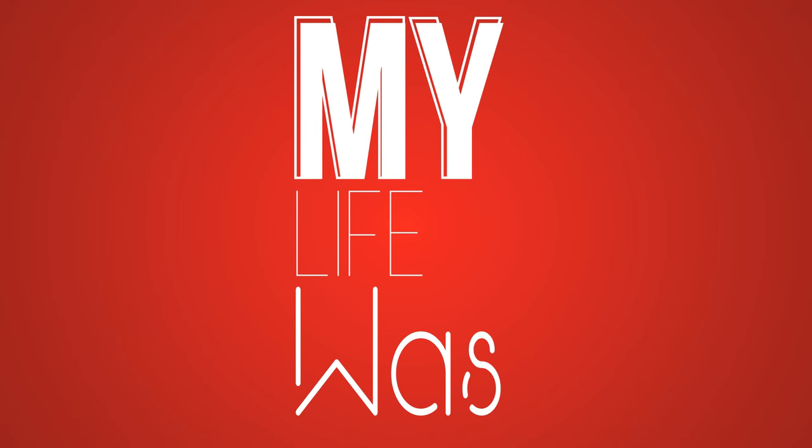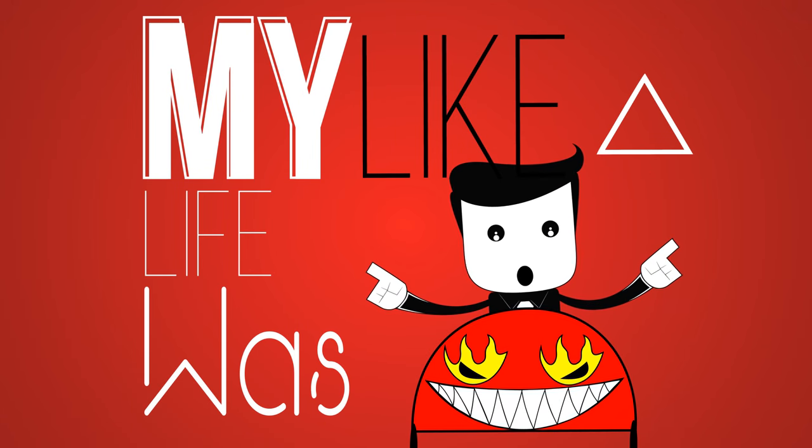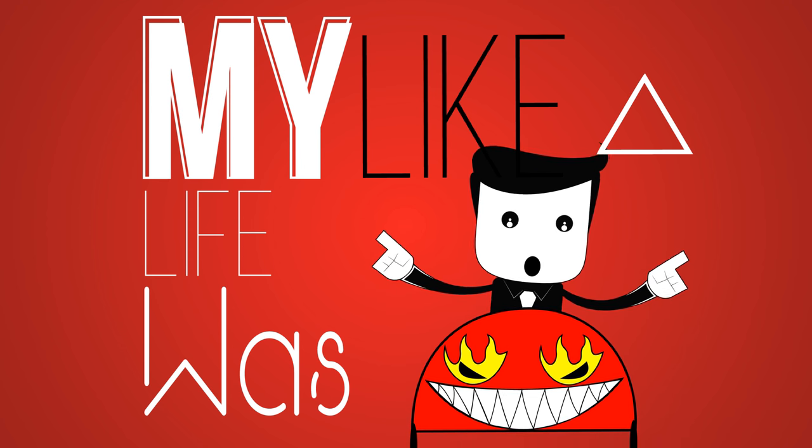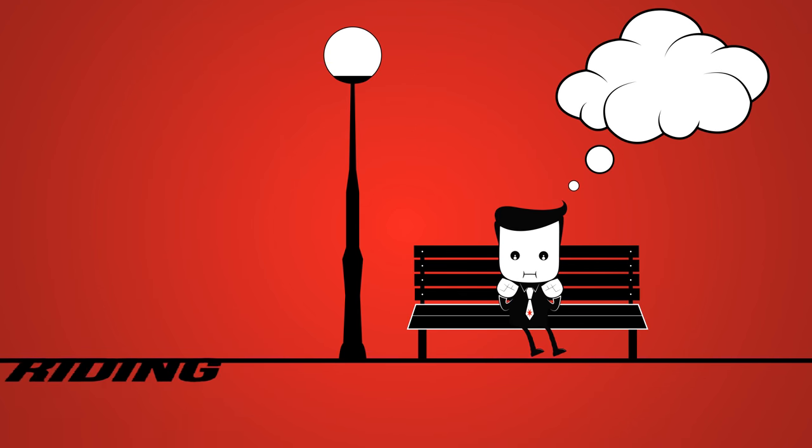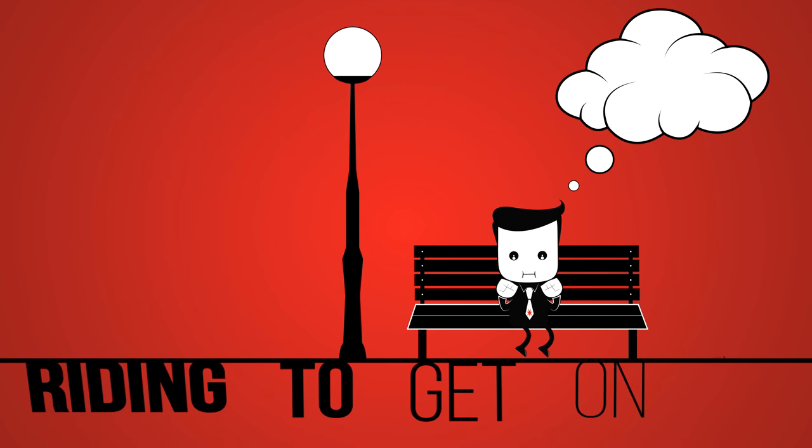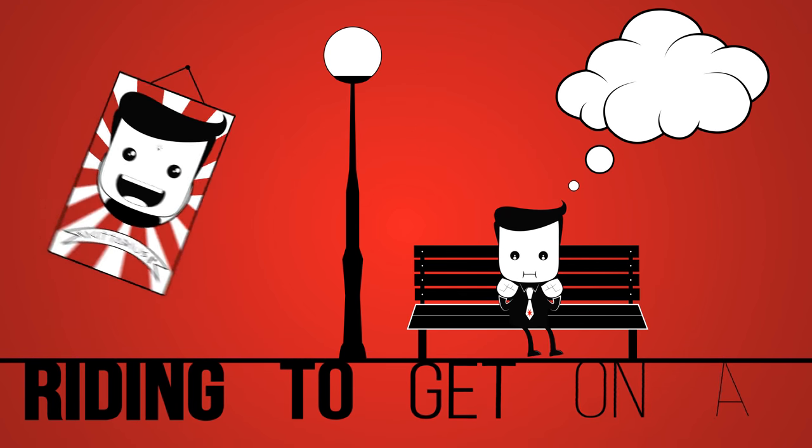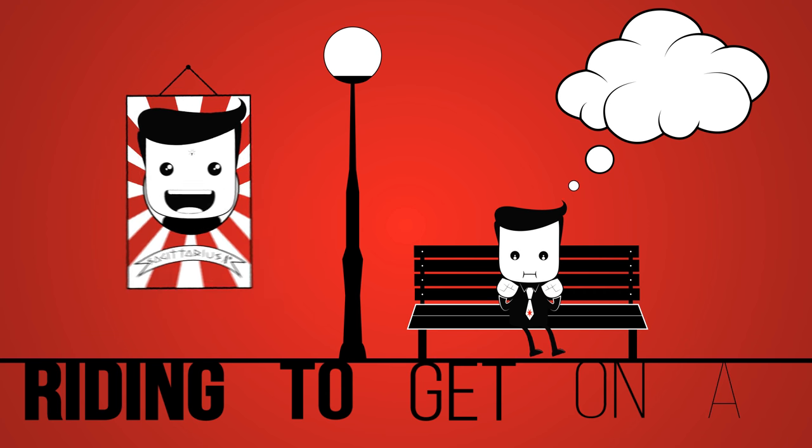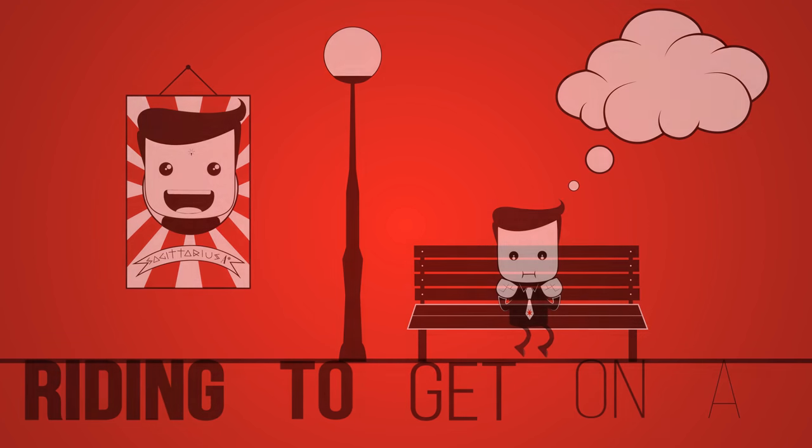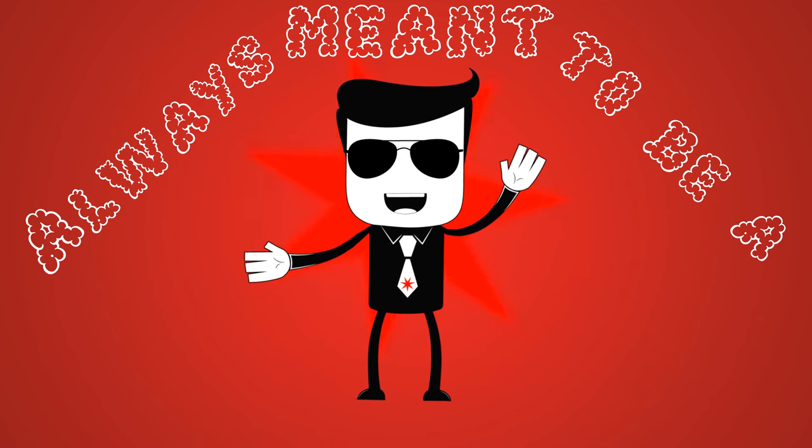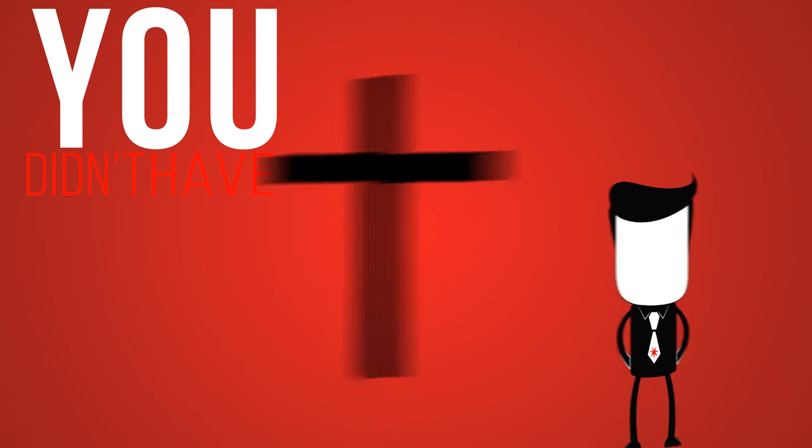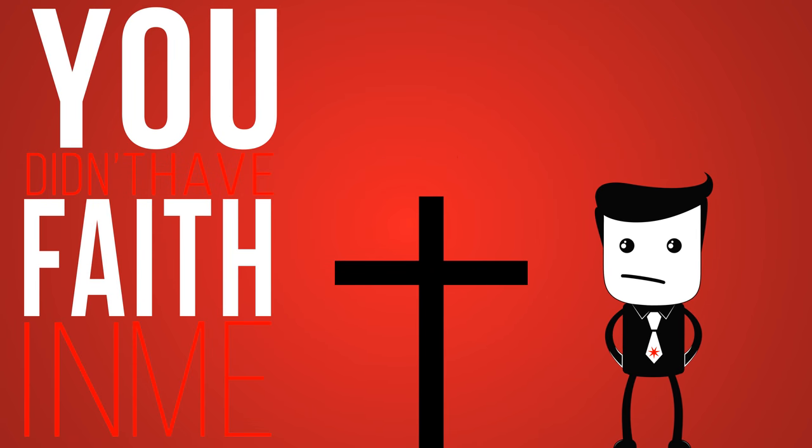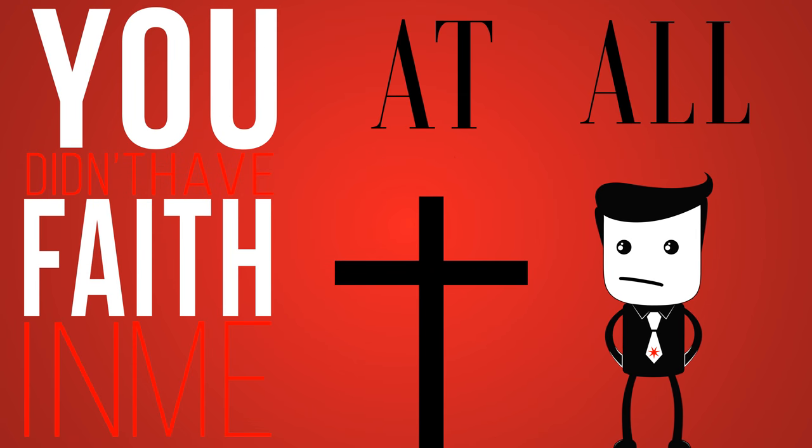My life was like a roller coaster, riding to get on a poster, always meant to be a star. You didn't have faith in me at all.